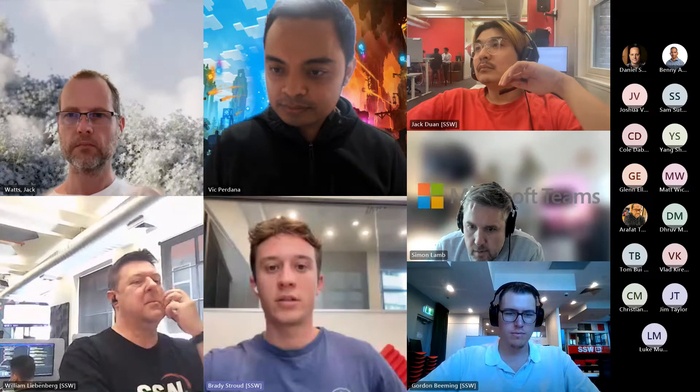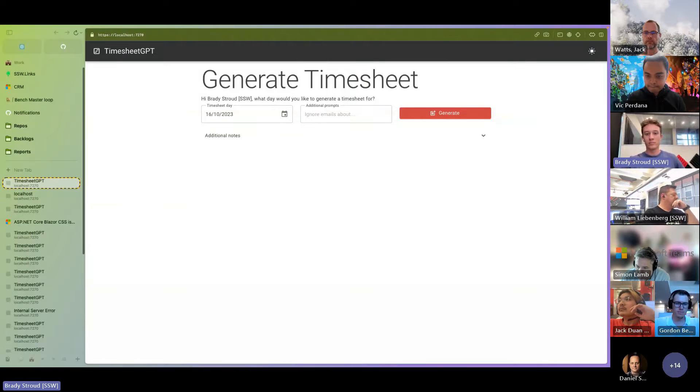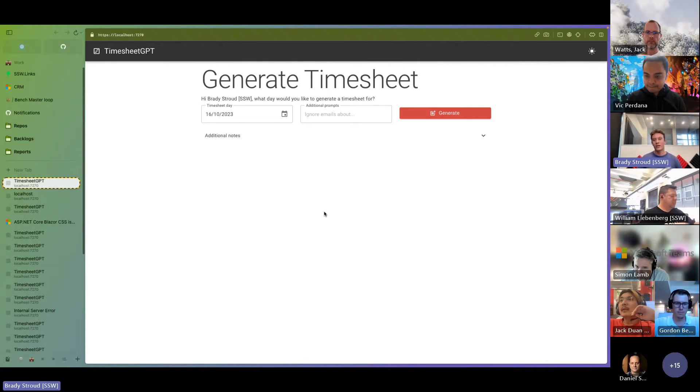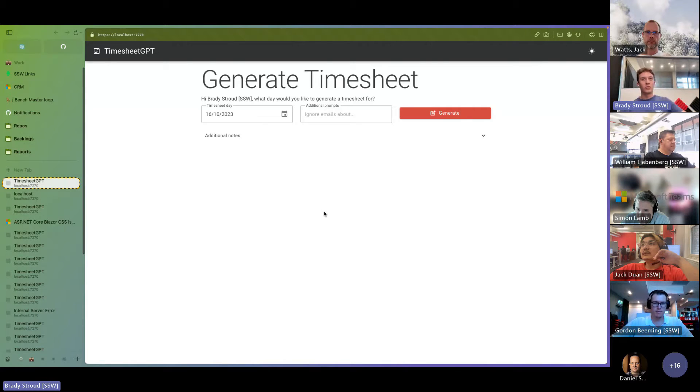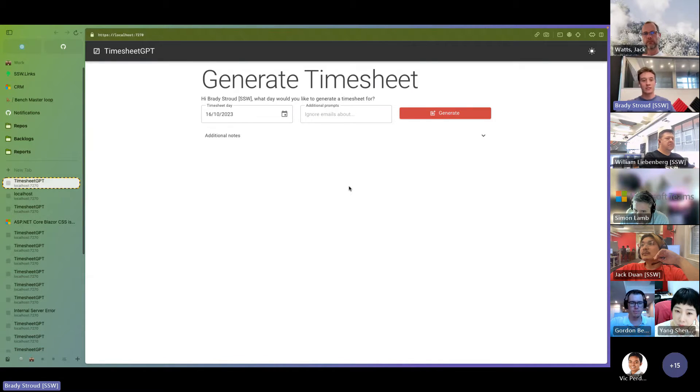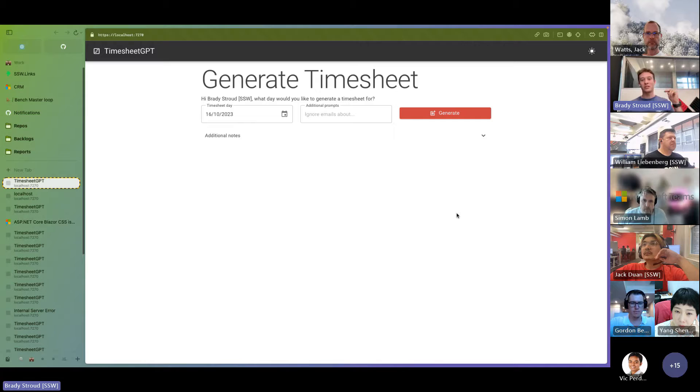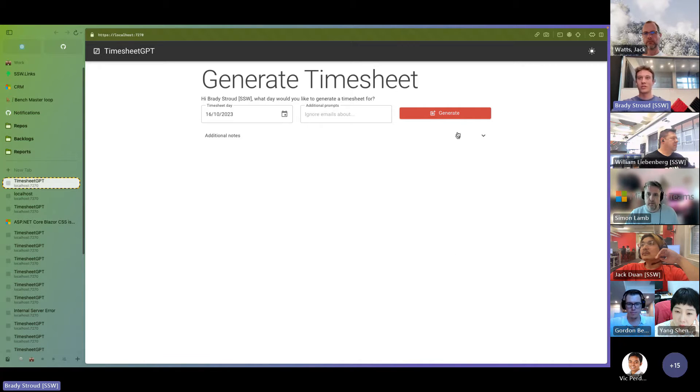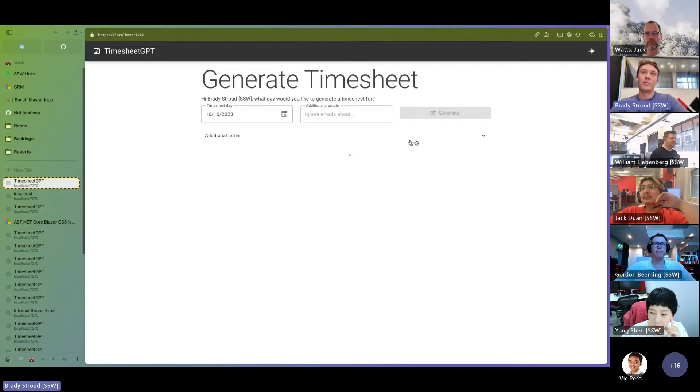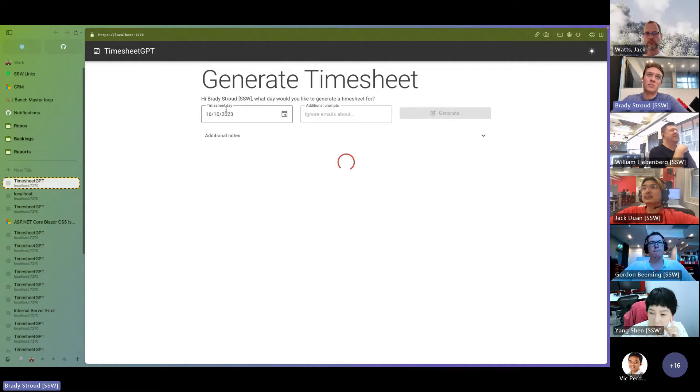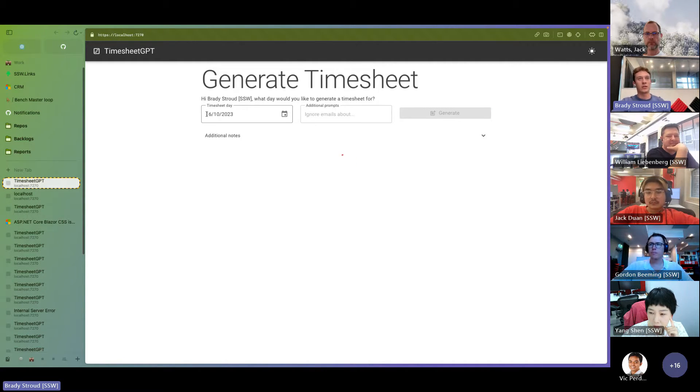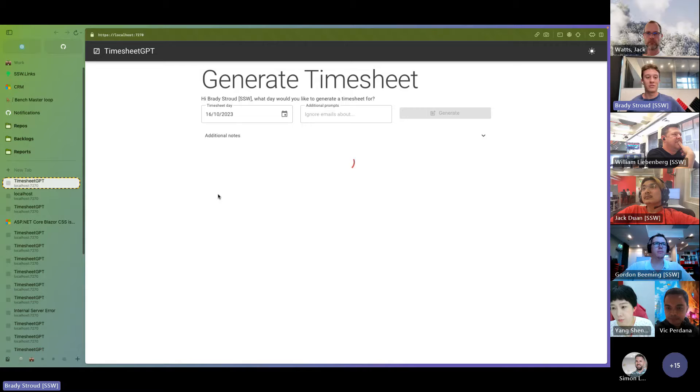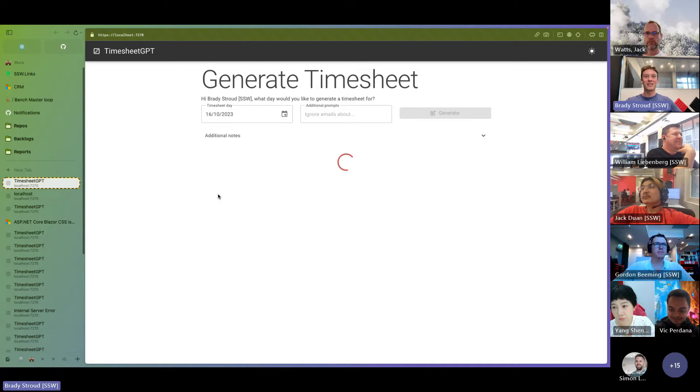Thank you, Vic. Yeah, so TimesheetGPT is a little project I've been working on when I have spare time. And basically the problem it's solving is when I do my timesheets, I have to go through all the emails I've sent for a day, all the appointments I had in my calendar, and then I need to sort of summarize that into nice notes for the timesheet app. And it takes a while. So I built this TimesheetGPT. So you give it a date, and I'm going to do last Monday, because that's the day that I found there's no secret emails. There's nothing to hide on Monday.